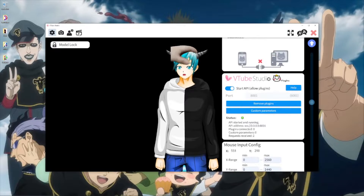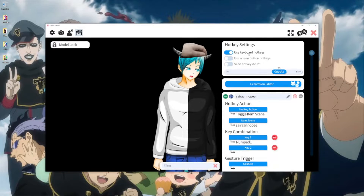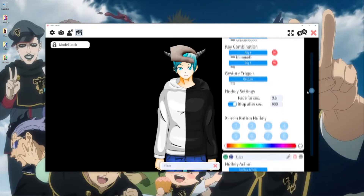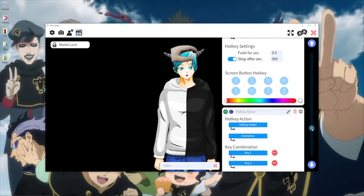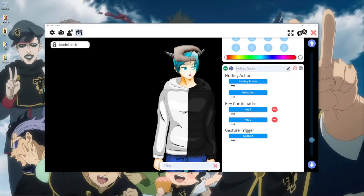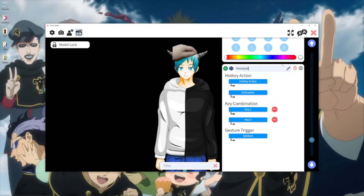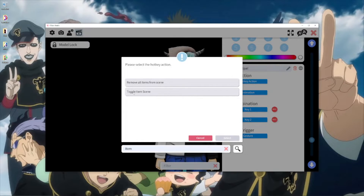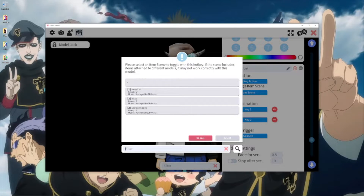Now go to the last tab of the settings. You need to have 'Use Keyboard Hotkeys' enabled. When you scroll down you should see your hotkeys — if you don't have any, there will just be a plus sign. Click the plus sign to open a new hotkey and name it. This is very important: you have to give it a name, otherwise Mix It Up will not recognize it. Give it the same name as your item group, then select the hotkey action 'Toggle Item Scene' — there's a search bar at the bottom if needed. Then select your head pat item scene.